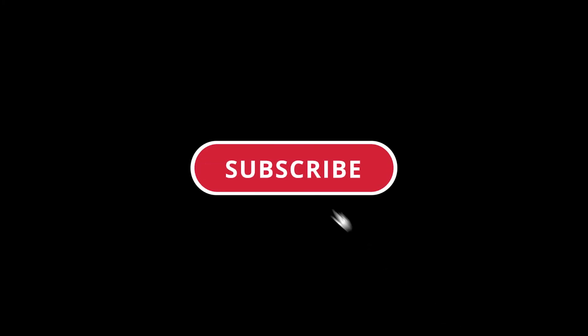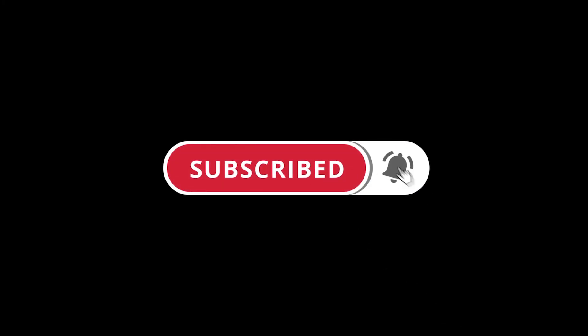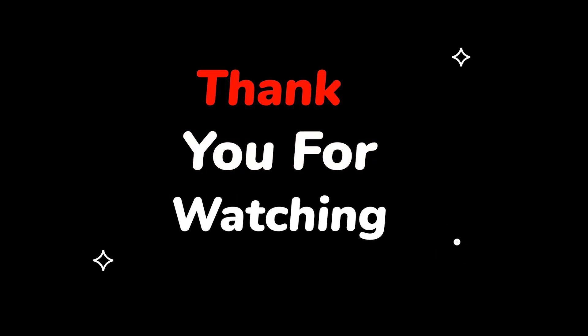Please do not forget to like this video. Make sure to subscribe to this channel. Press the bell icon to get updates on new tech support videos. Thank you for watching this video.